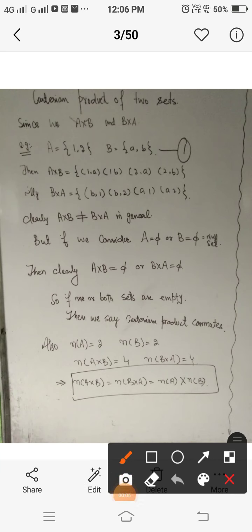Assalamu alaikum dear students. In the previous lecture we discussed the Cartesian product of two sets. Today we will continue the same topic — that is, the Cartesian product of two sets, which is simply the set of all ordered pairs from set A and set B.